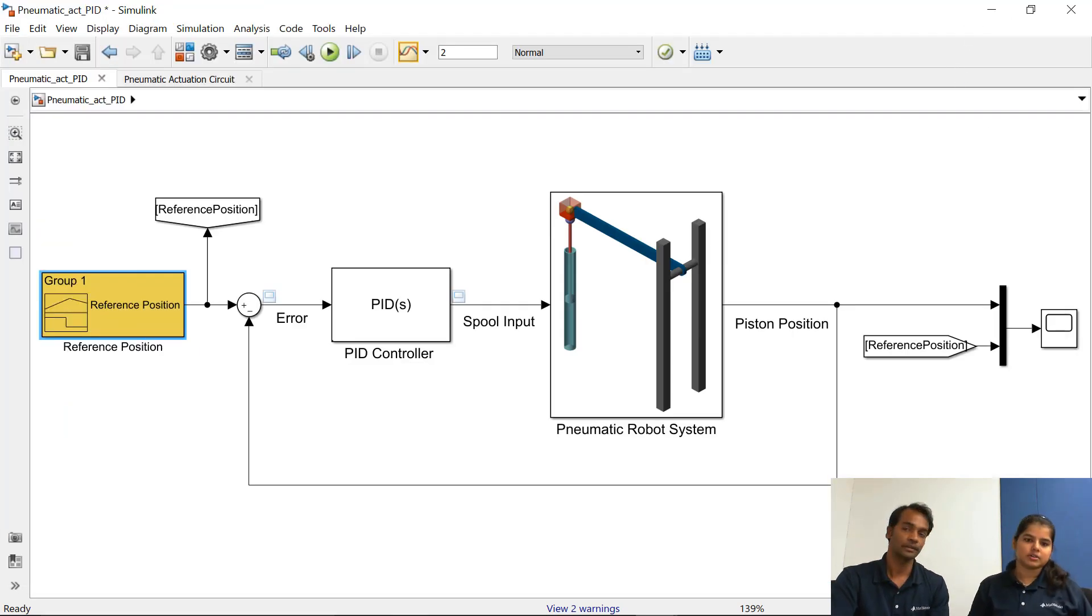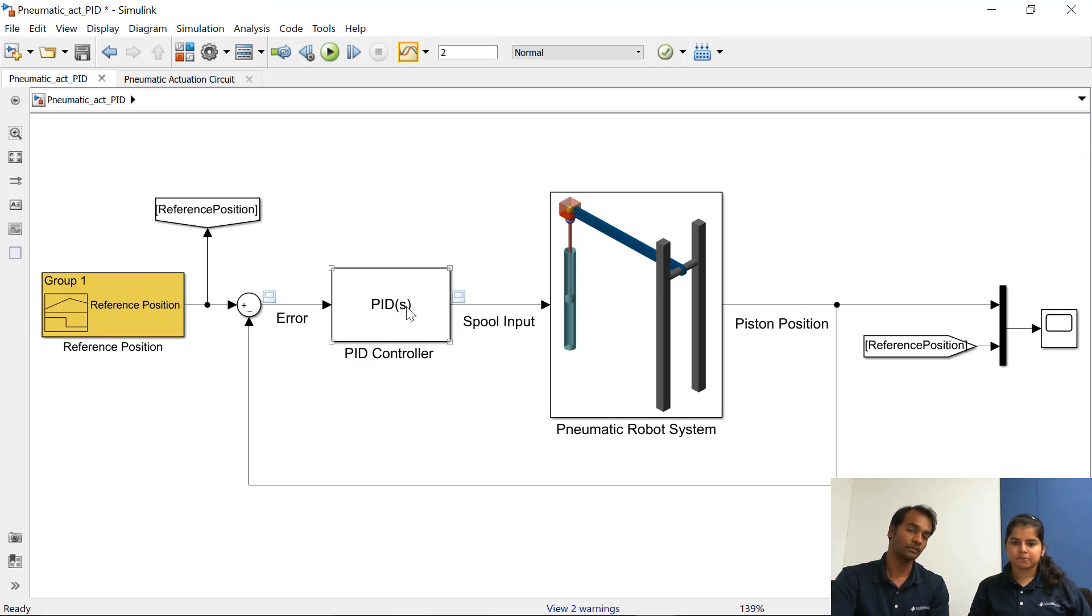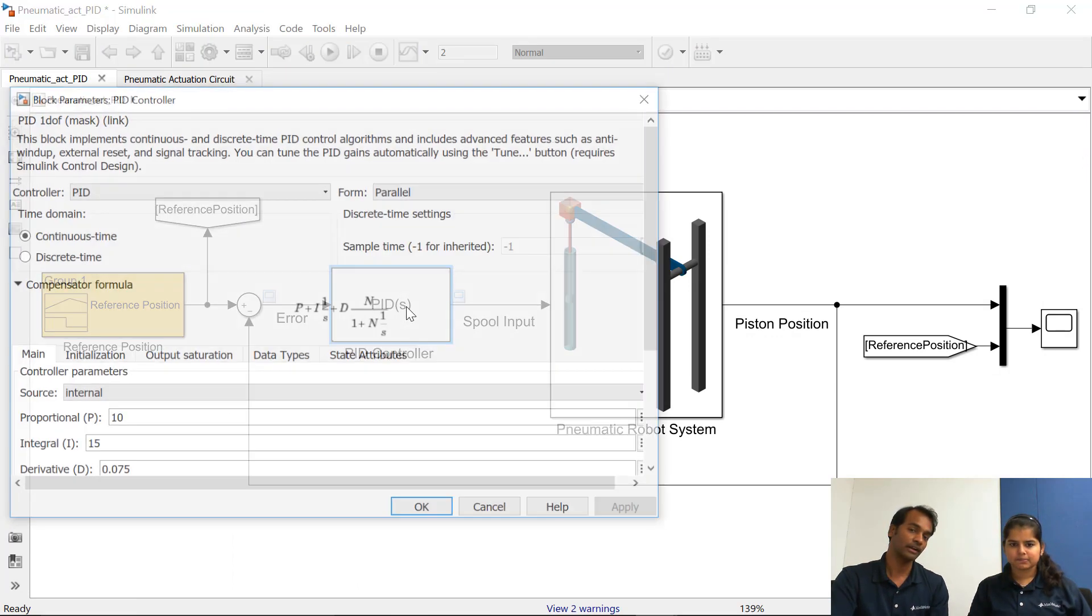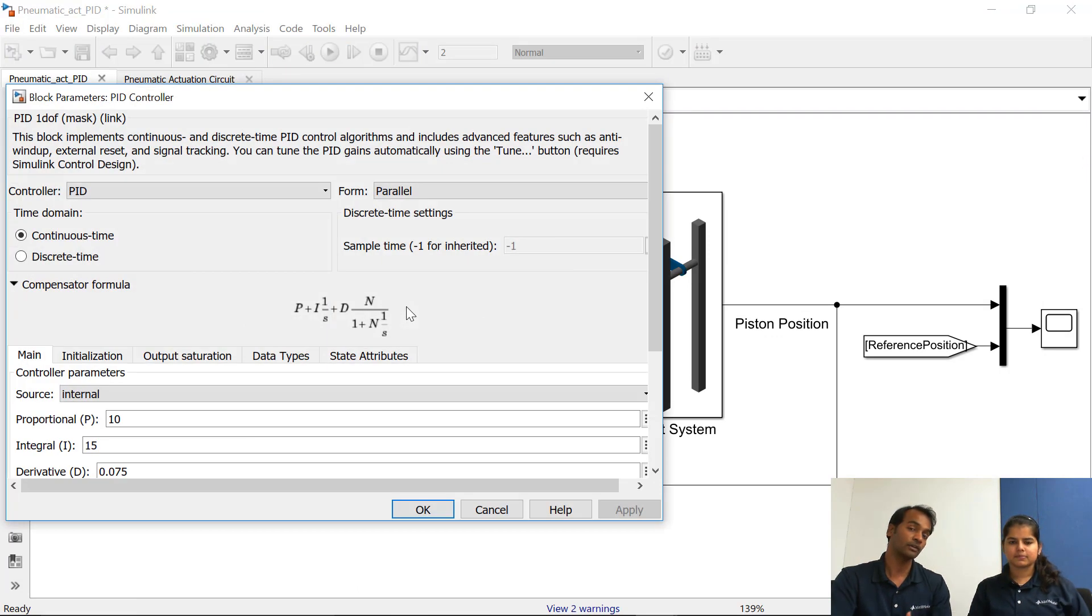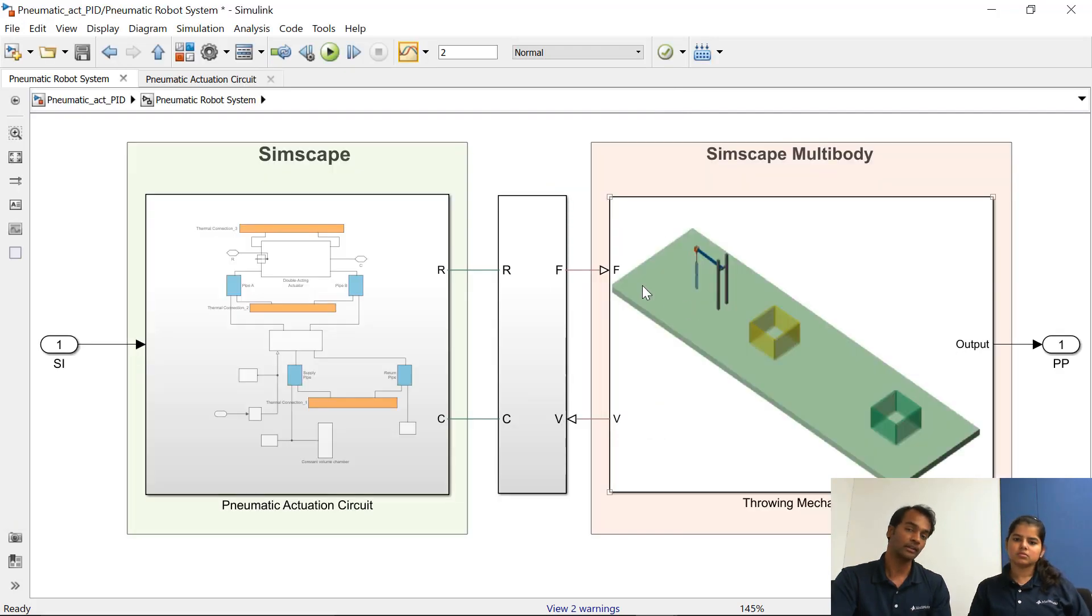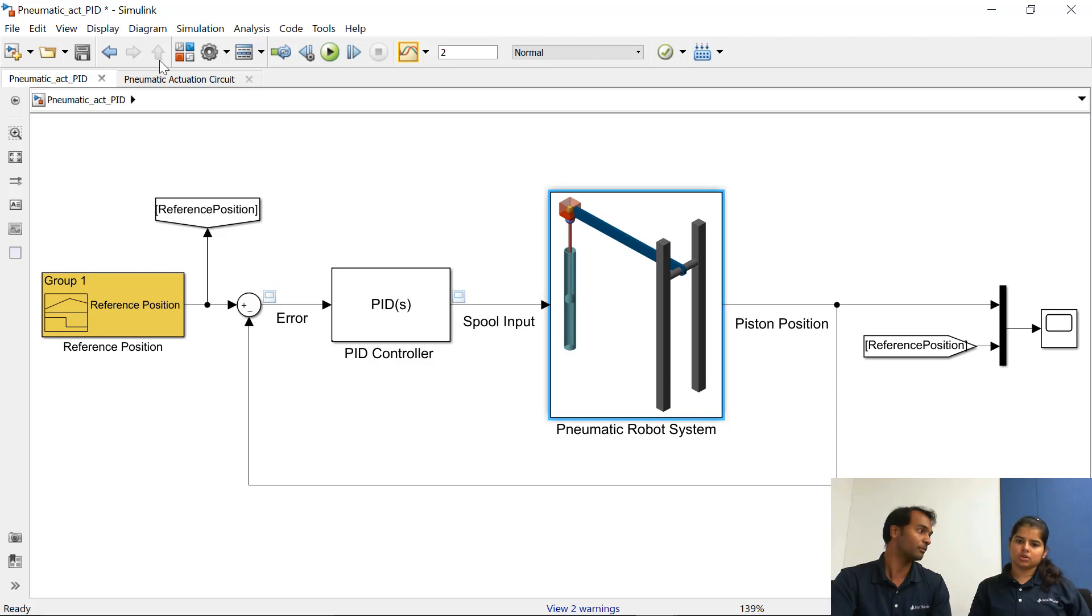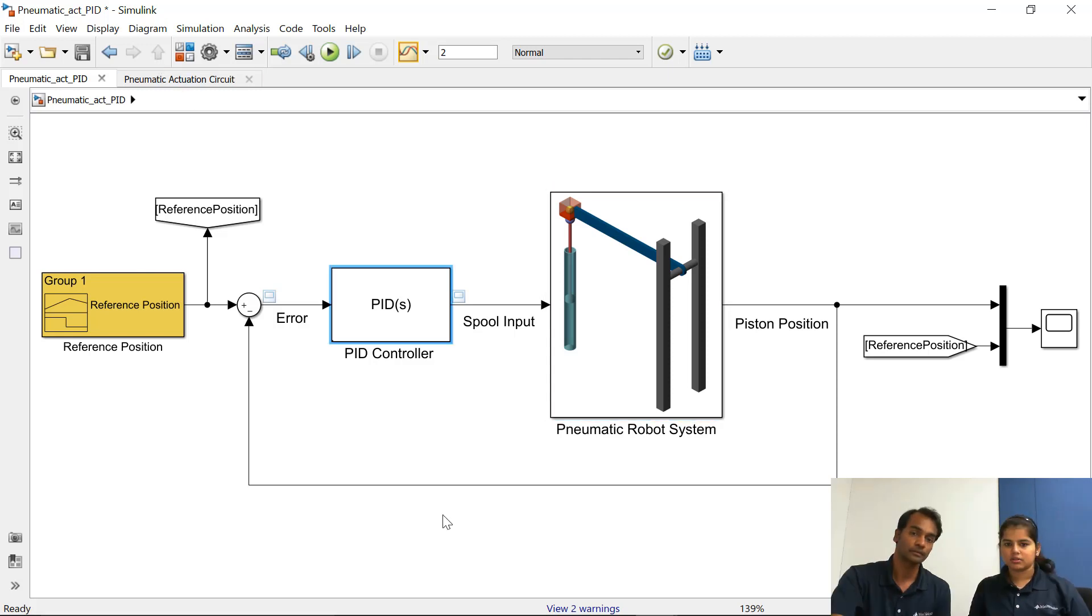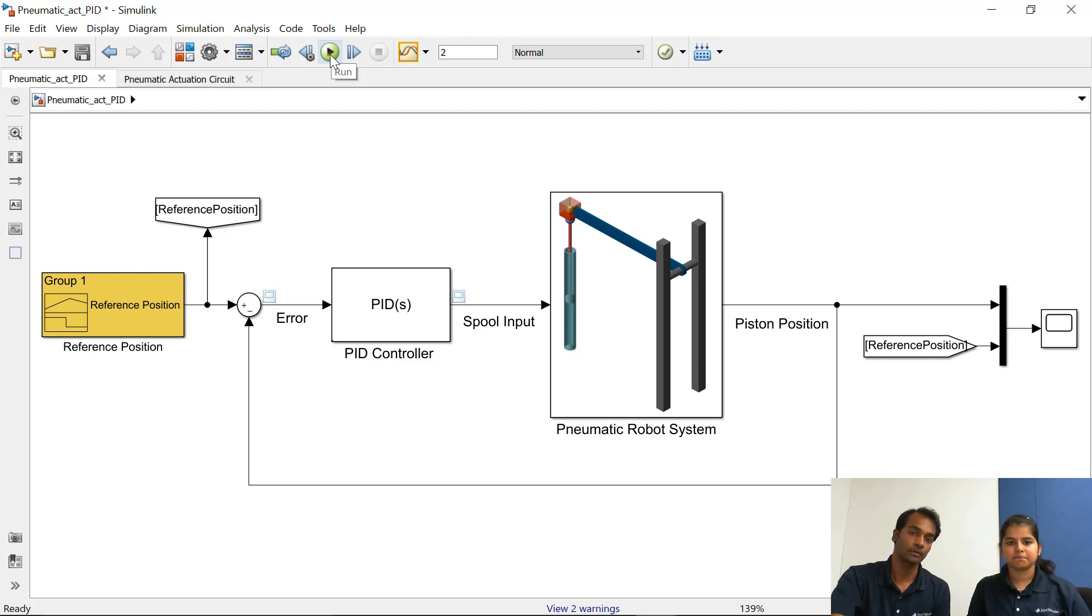And this is our controller and the job of the controller is to find, to calculate the requirement of spool input. And this pneumatic robot system consists of both the Simscape and the Simscape multi-body. Okay so let's just run the model and see. Yeah let's run the model, let's see the results.